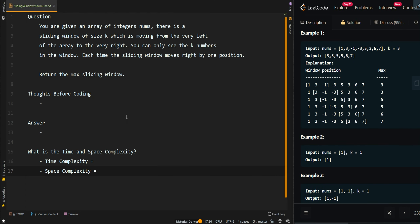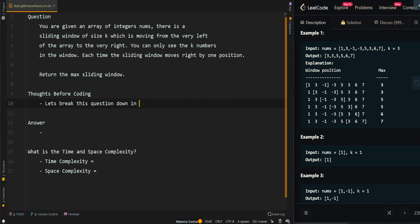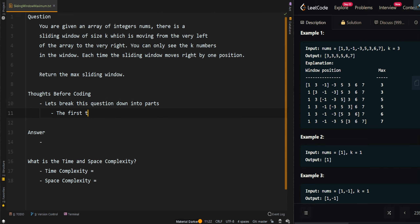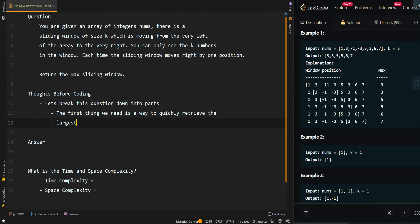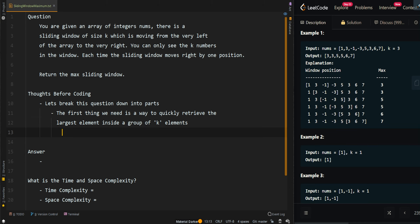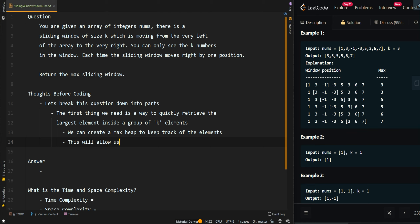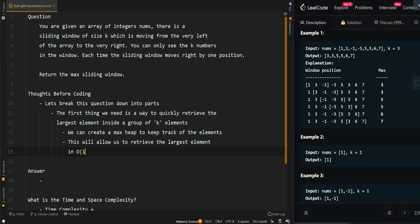Let's go through the thought process. Let's break this question down into parts. The first thing we need is a way to quickly retrieve the largest elements inside a group of k elements. We can create a max heap to keep track of the elements. This will allow us to retrieve the largest elements in O(1) time.